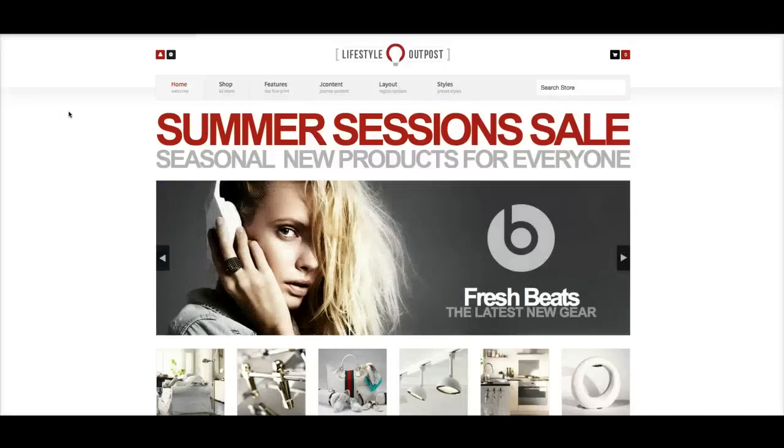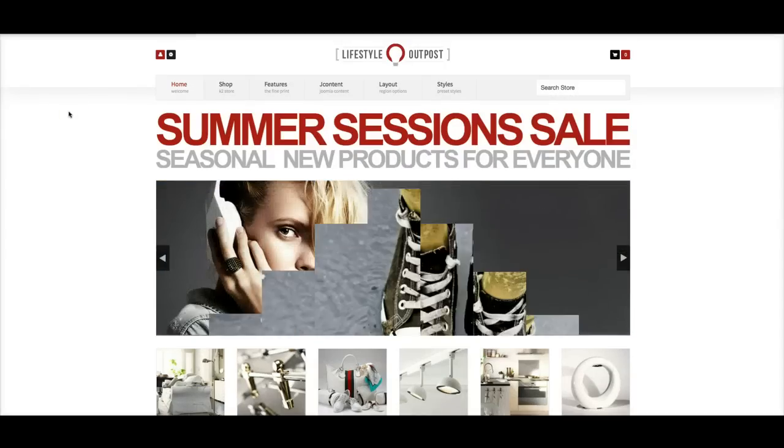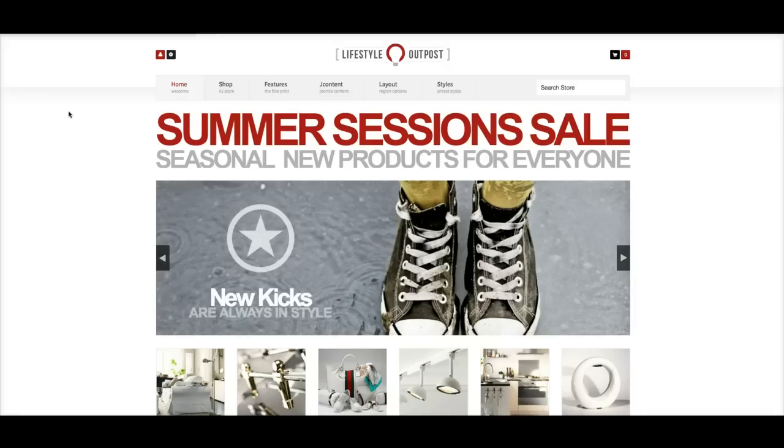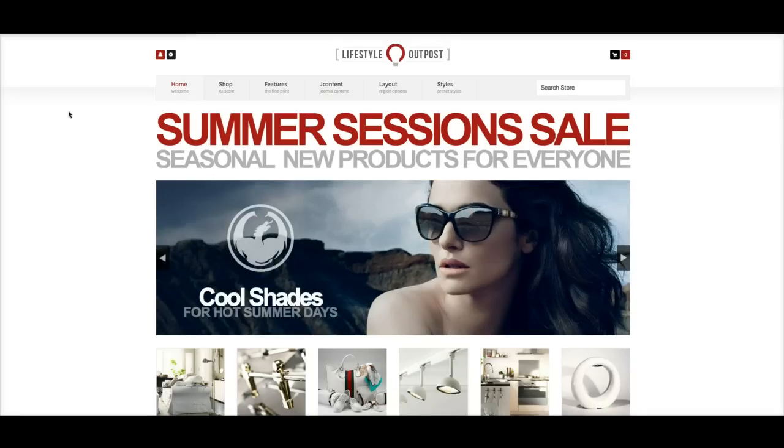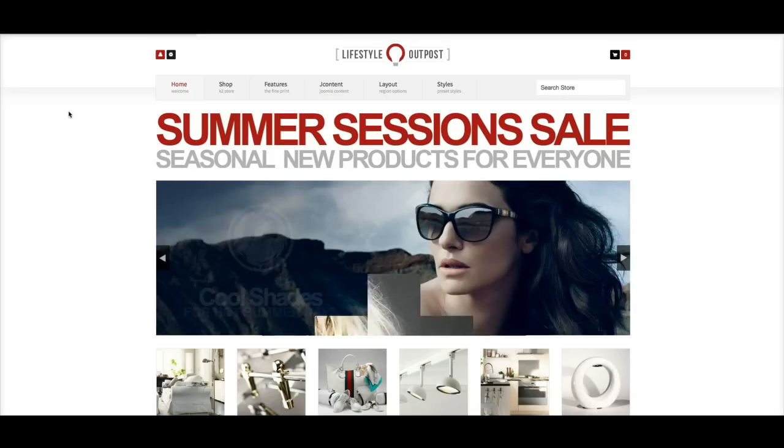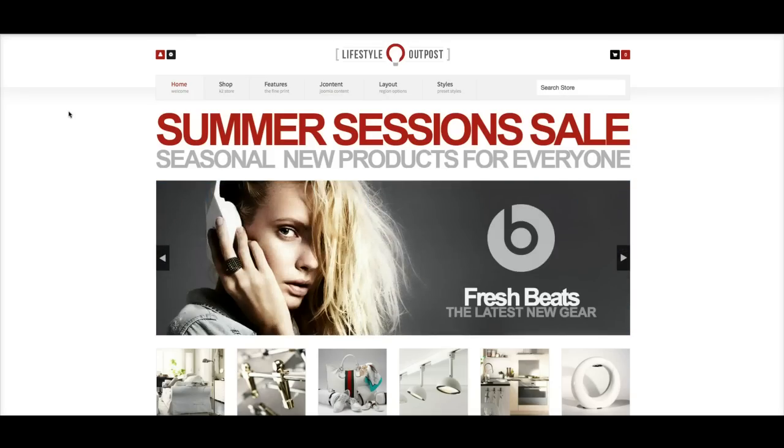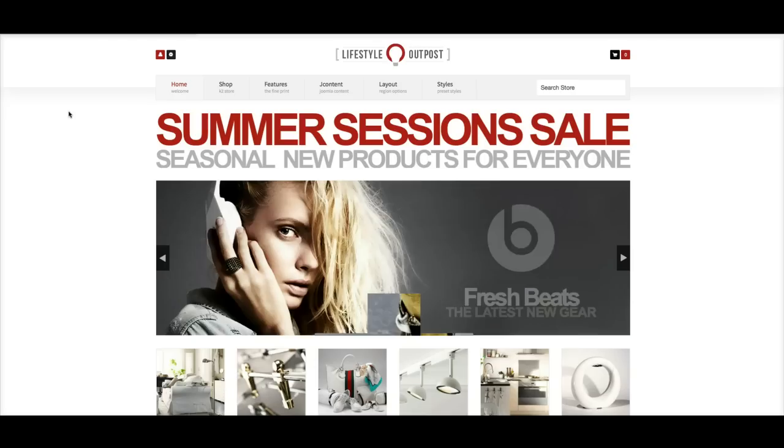Hey gang, we're here with our second video tutorial for our May 2013 Joomla Template Lifestyle Outpost. In the first video we gave you an introduction to the template, and now I'm going to show you the layout of the template and the backend administration and some of the setup for you.